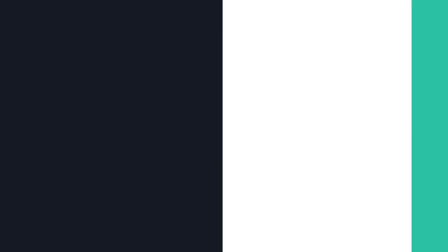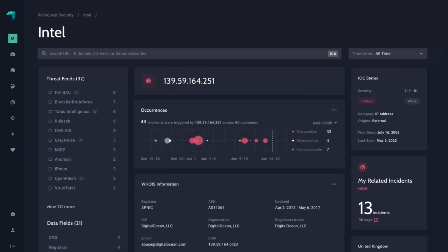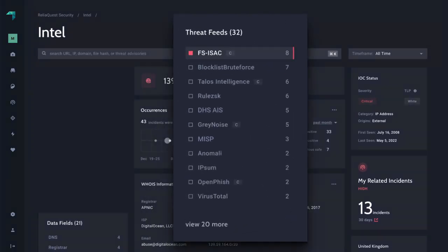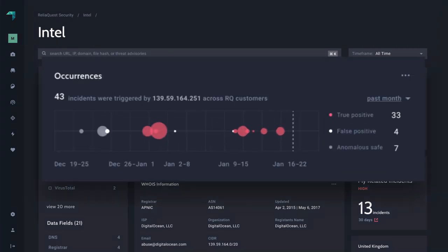Investigations are also automatically enriched using proprietary, open-source, and customer-owned threat intelligence within GrayMatter, all of which helps to arrive more quickly at a verdict.